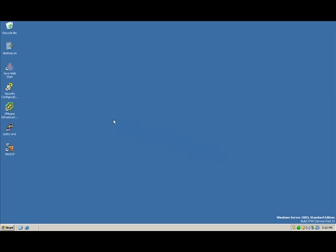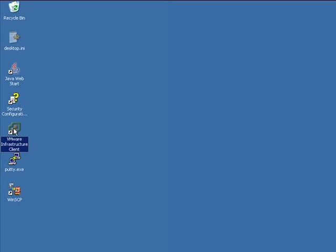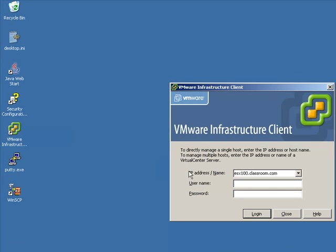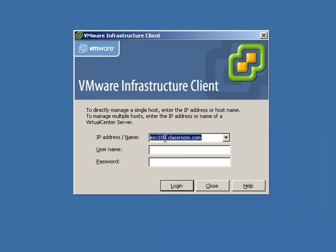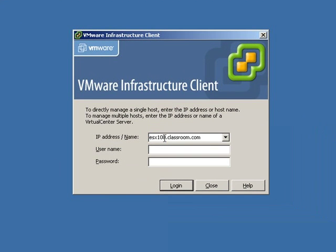In this next example, we're going to configure the NTP client on an ESX server. We're going to use VIC to log in directly to one of our ESX servers.